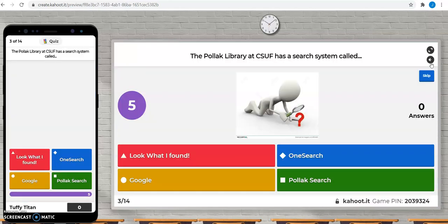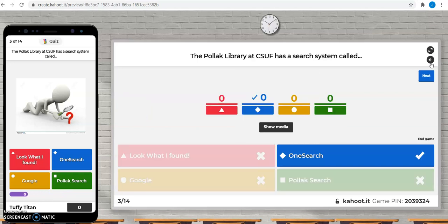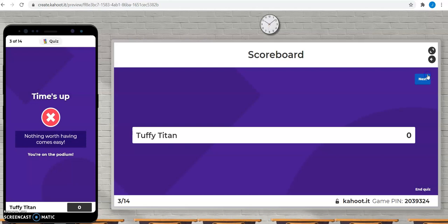The Pollock Library at CSUF has a search system called Look What I Found, Google OneSearch or Pollock Search. OneSearch is the correct answer.